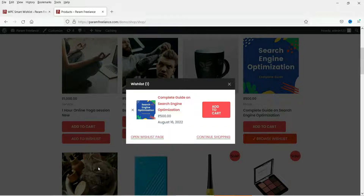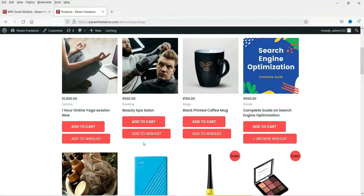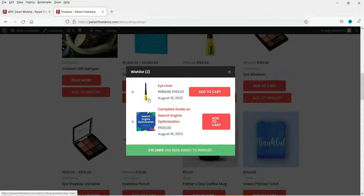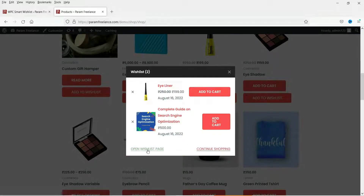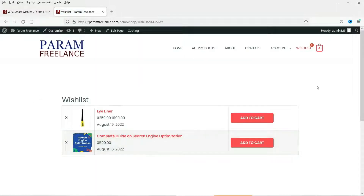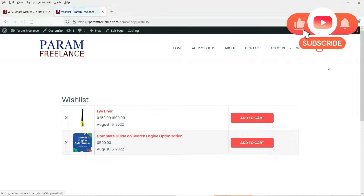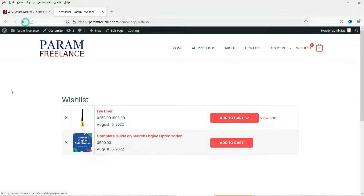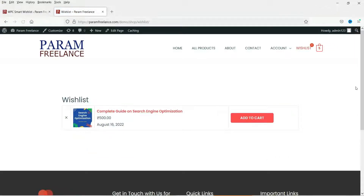After adding a product you can go to the wishlist page or continue shopping. Let me add one more product. Here you can see two products have been added to the wishlist. On the wishlist page you will see all the products added, and there's a wishlist menu item. If you add a product to the cart and refresh the wishlist, you will see that the product added to the cart is removed from the wishlist page.